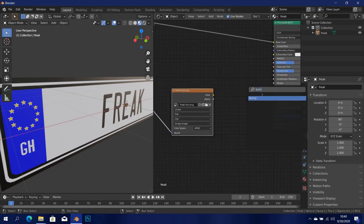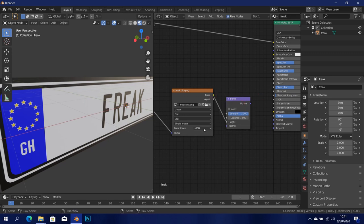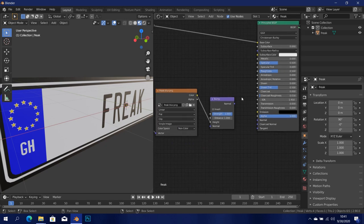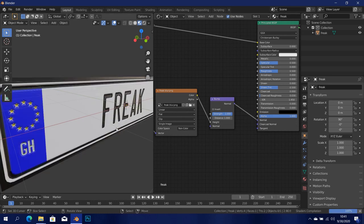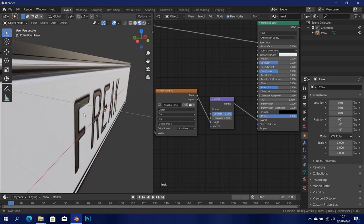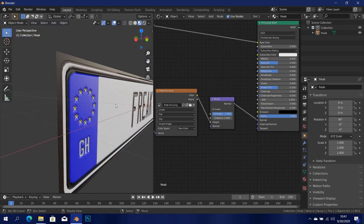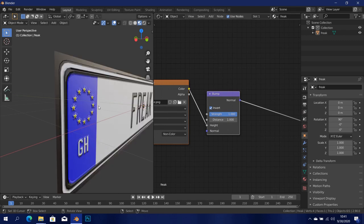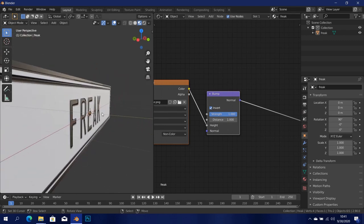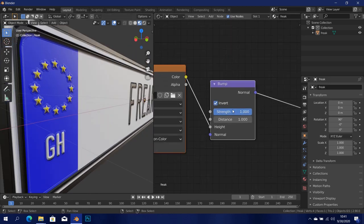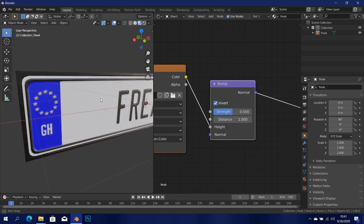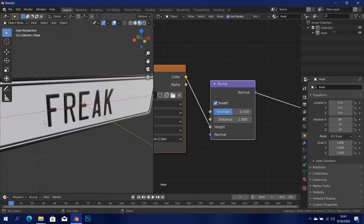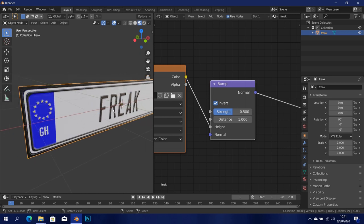I'm going to click on the image node and open up that freak black and white blur image we created. Now we're going to add in a bump node. I'll set the color output into the height input. Let's change the color space to non-color. I want to set this into the normal — and this is where the magic happens. You can see it kind of looks like it's pulling in, so you can click the invert button to make it look as though it's pulling out instead. That gives us the bump we need. You can control it with the strength — if you drop it down to 0.5 it's going to reduce the bump a bit.